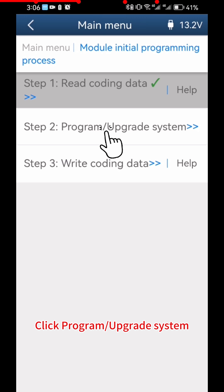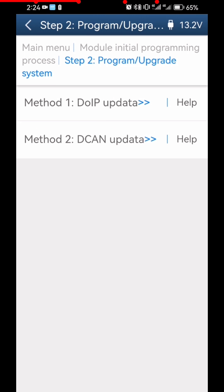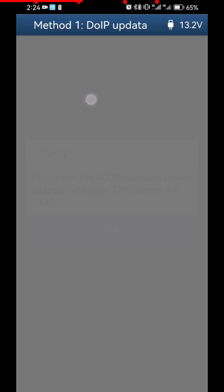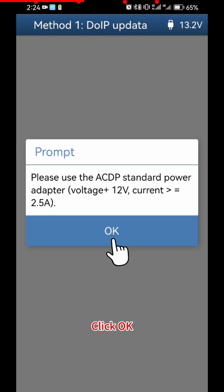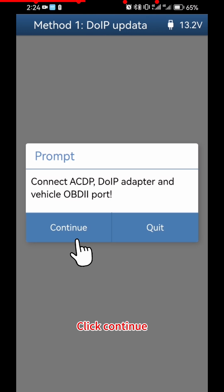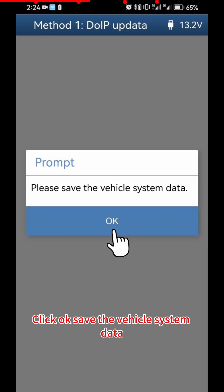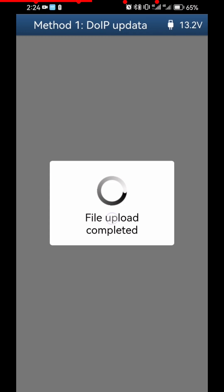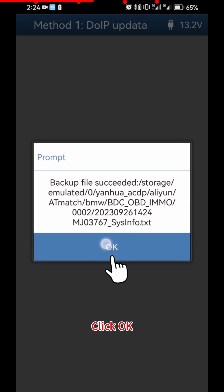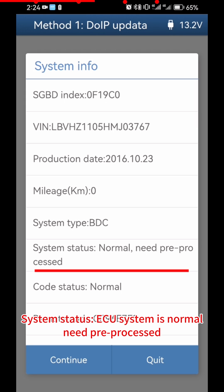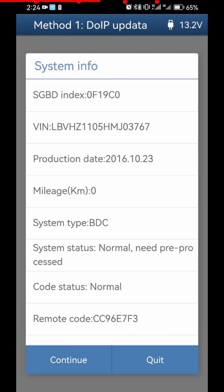Click Program Upgrade System, then click DOIP Update. Click OK and Continue. Click OK to save the vehicle system data. Click OK to view the system status — the ECU system is normal and needs pre-processing.